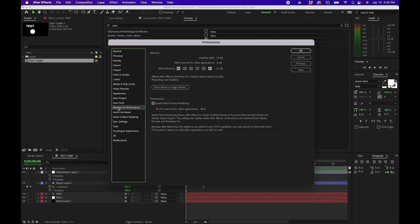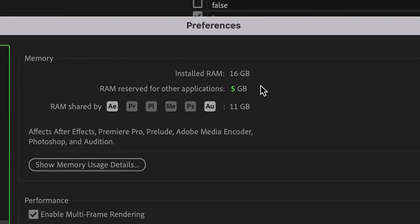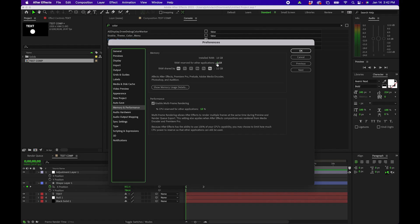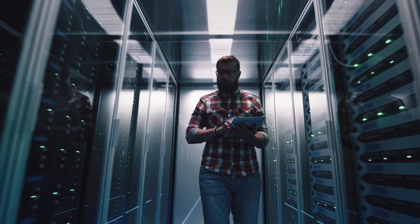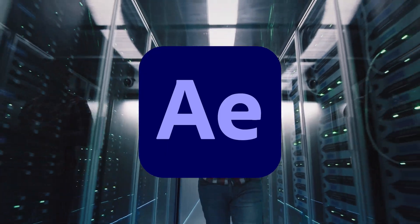Next let's go into memory and performance. Now obviously I have a lower grade Mac here that only has 16 gigabytes of RAM. But I do recommend changing this to the lowest value possible really depending on your own setup. That way it's dedicating as much RAM as possible to After Effects.